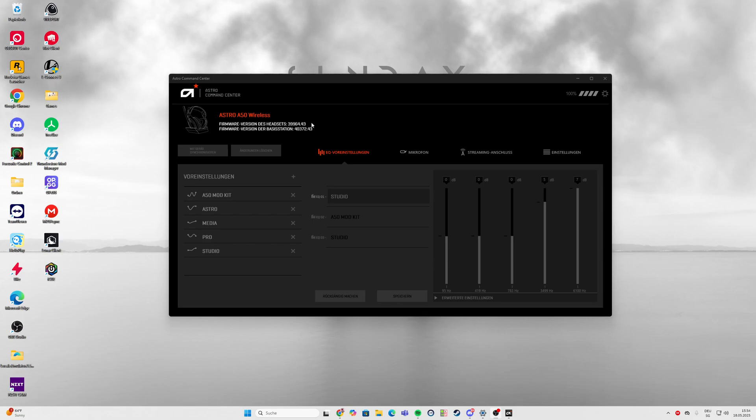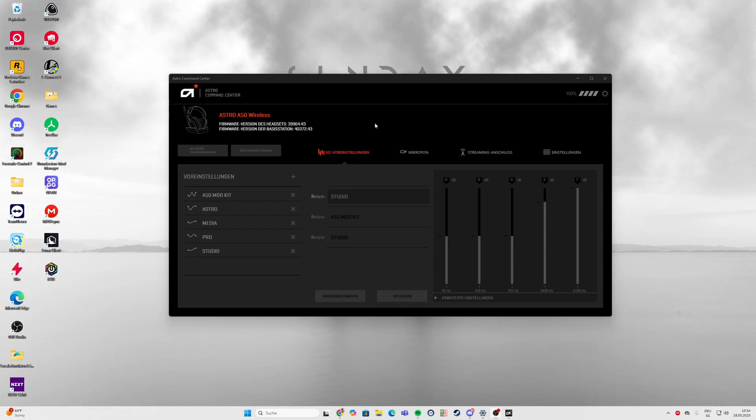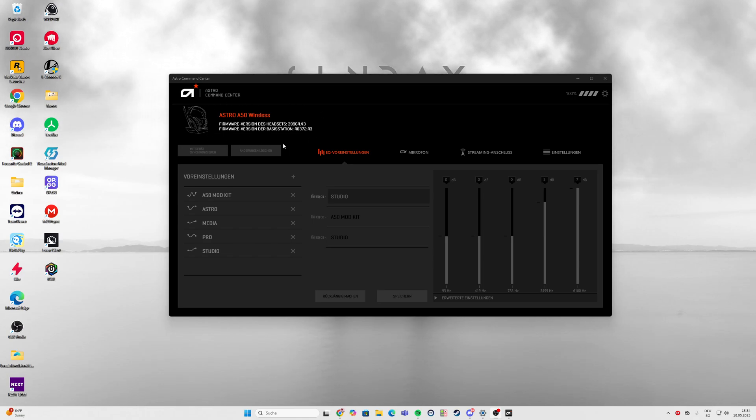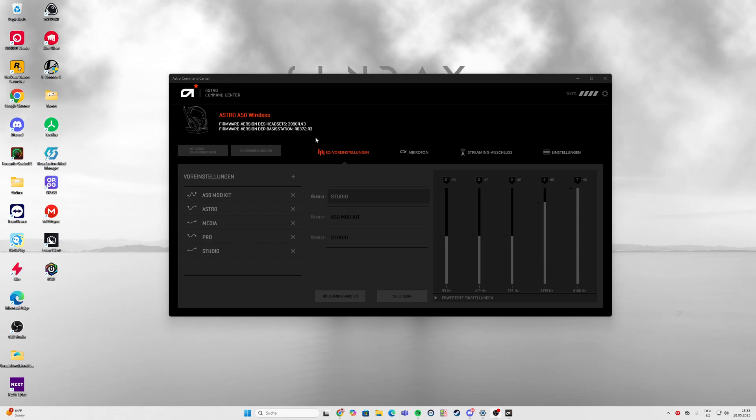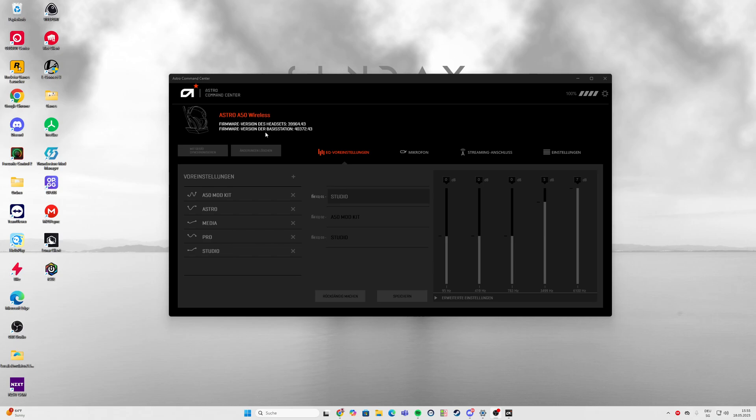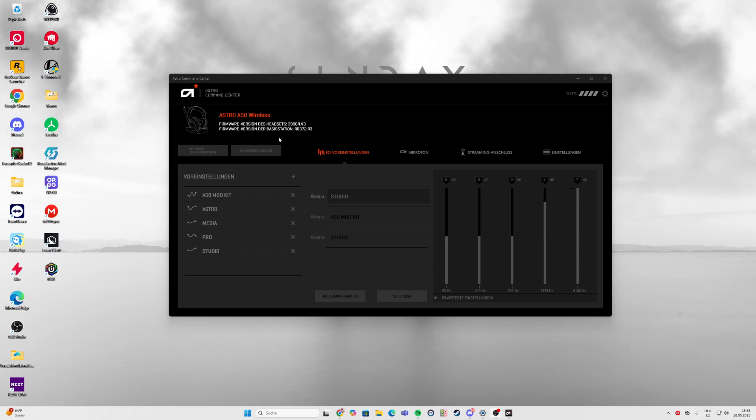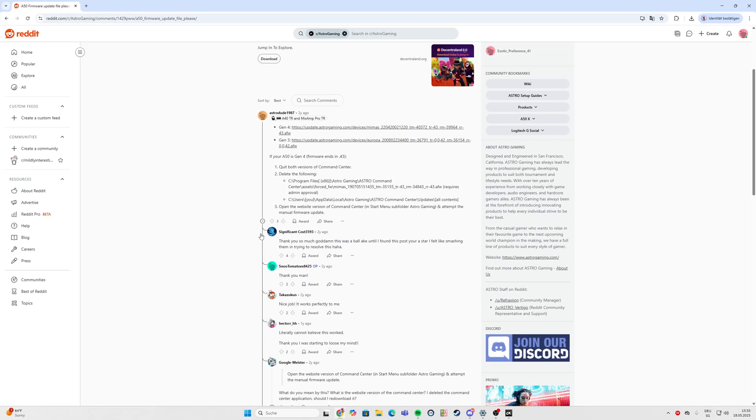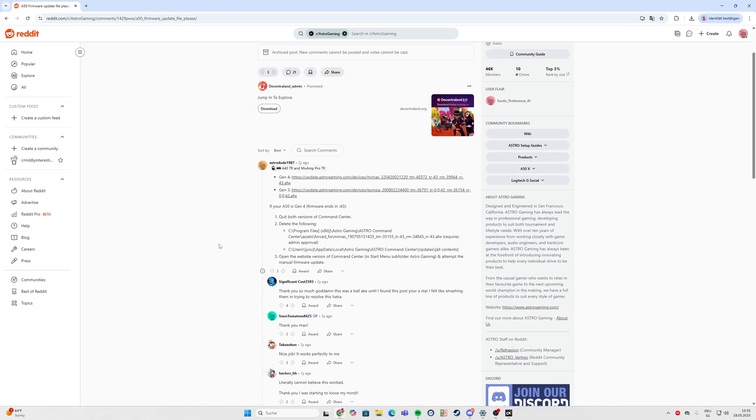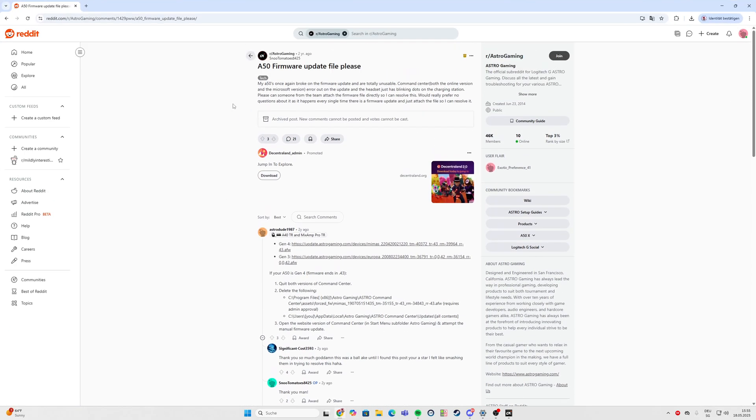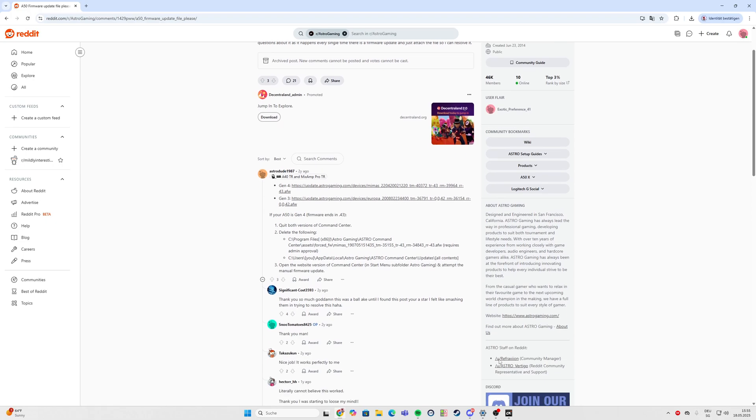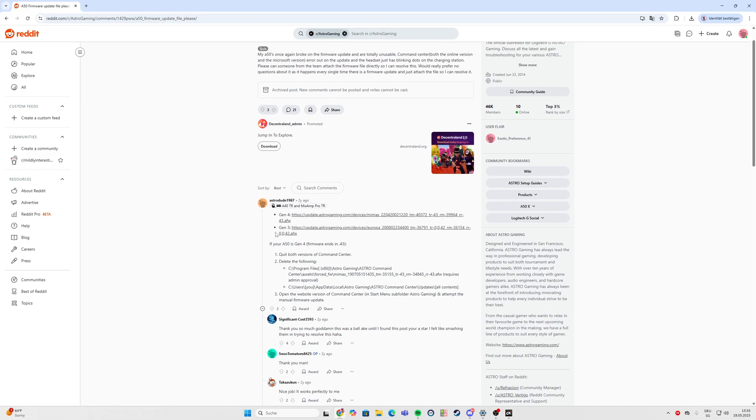So what I did - I updated my headset and it still didn't work, so I was a little frustrated. I searched for a solution and found a Reddit post here about someone that can't update through the command center.